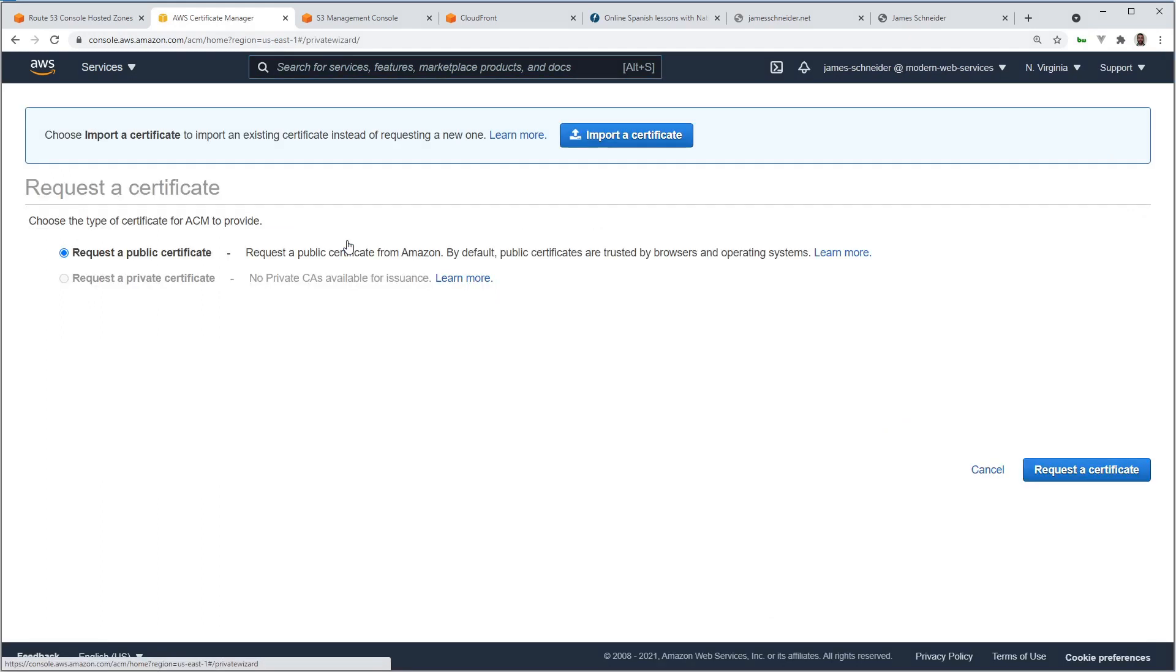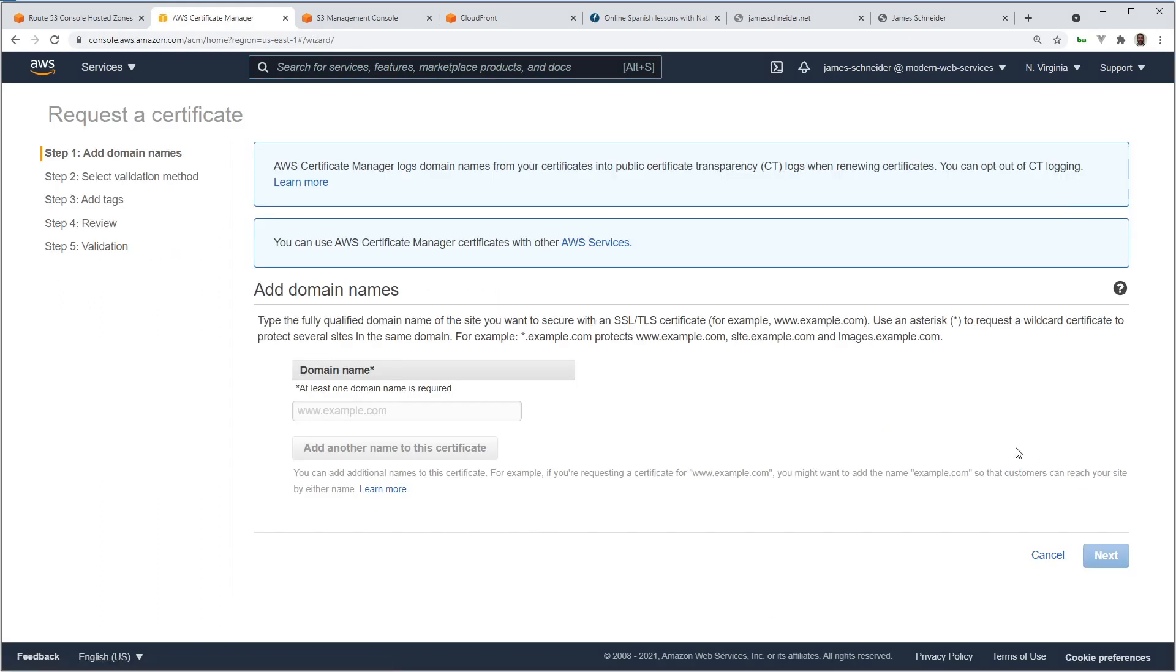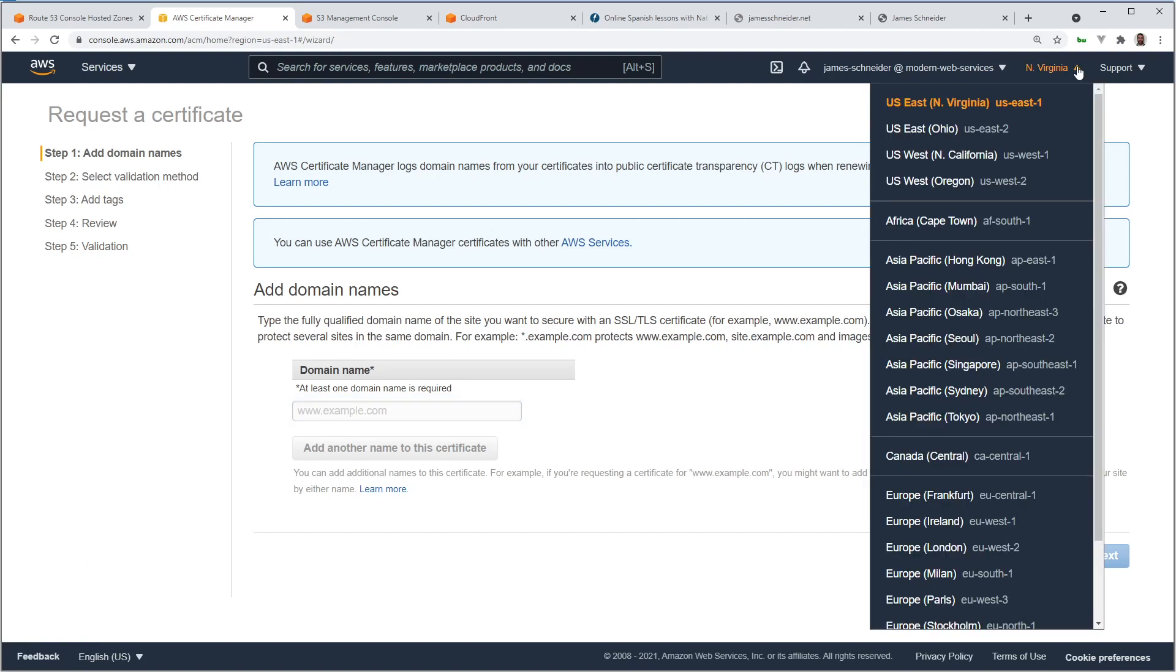Request a Certificate. Leave this public. Request. Put your domain name here. Before I go any further, I want to make sure that I point this out. For this certificate to work with CloudFront and S3, you have to be in US East 1.